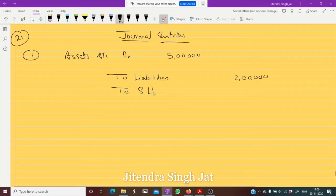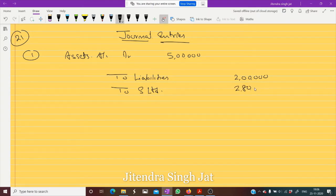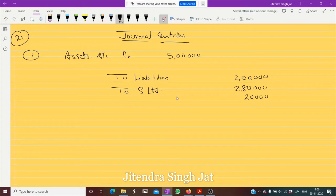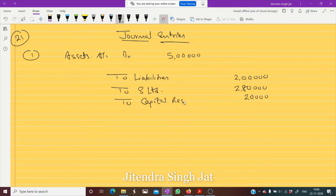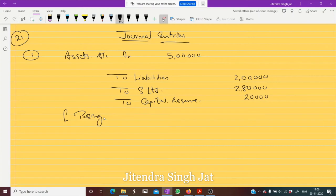It is decided that 2 lakh 80 thousand will be paid. The balance remaining is 20 thousand on the credit side. When the balance is remaining on the credit side, it means it is a capital gain — capital reserve. It is transferred to capital reserve, being business purchased. Very simple, very general entry.